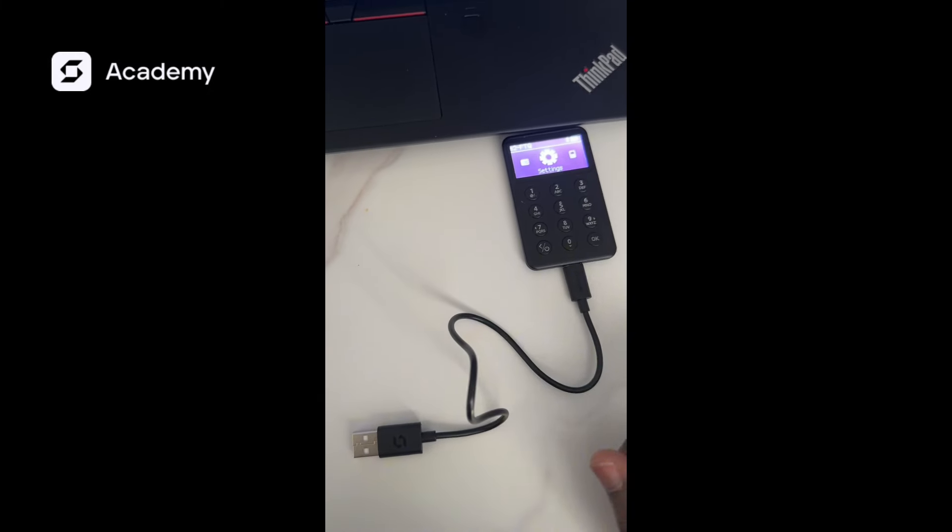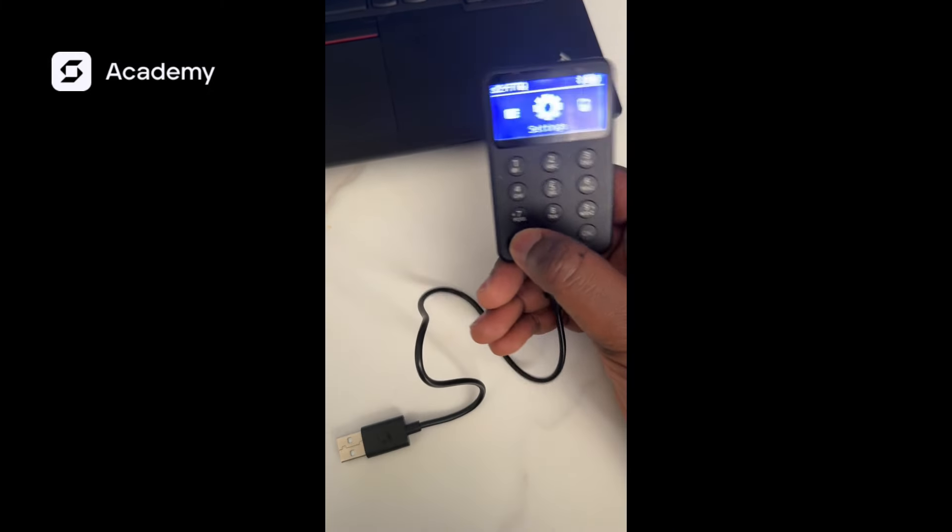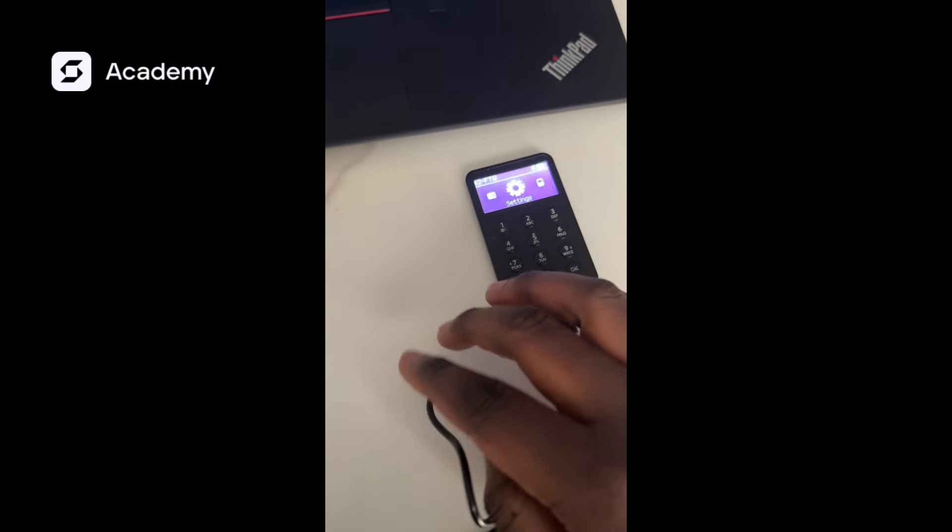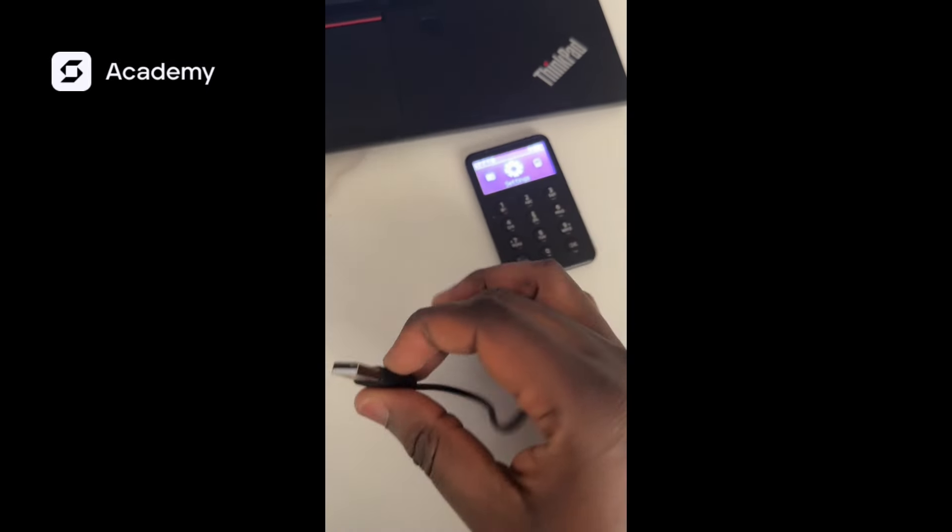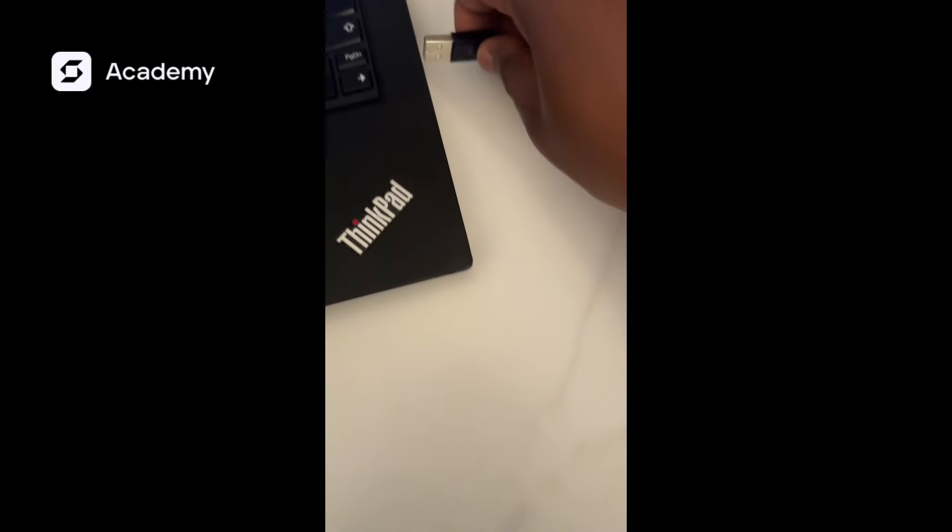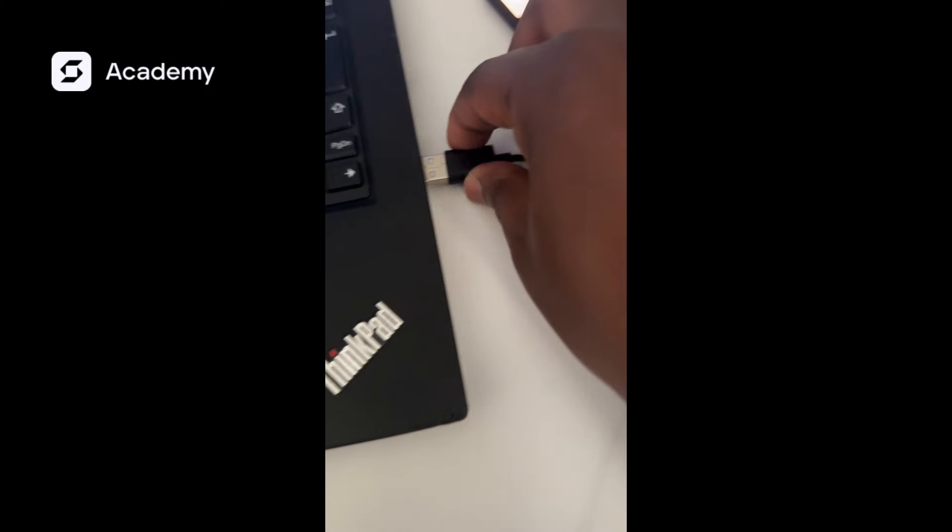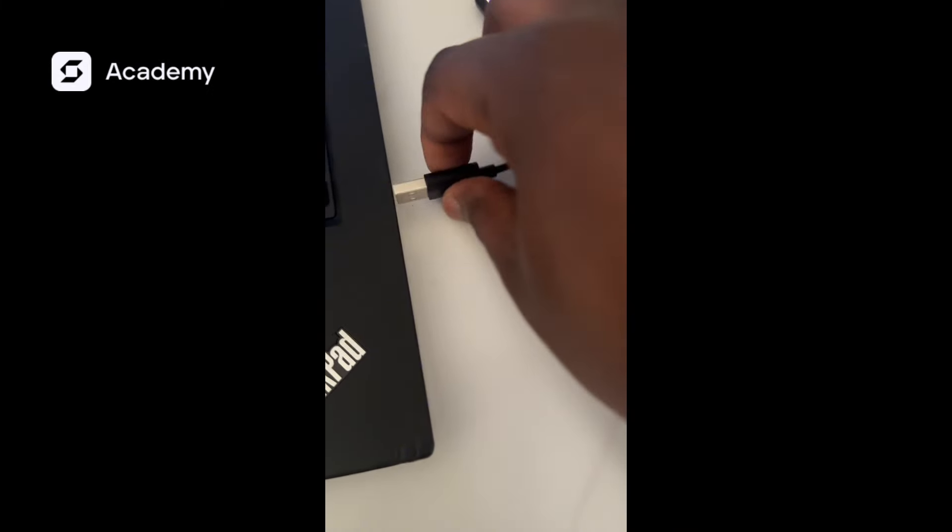What we are going to need is our SafePal hardware wallet and our Type-C cable. So we currently insert our Type-C cable into our PC.